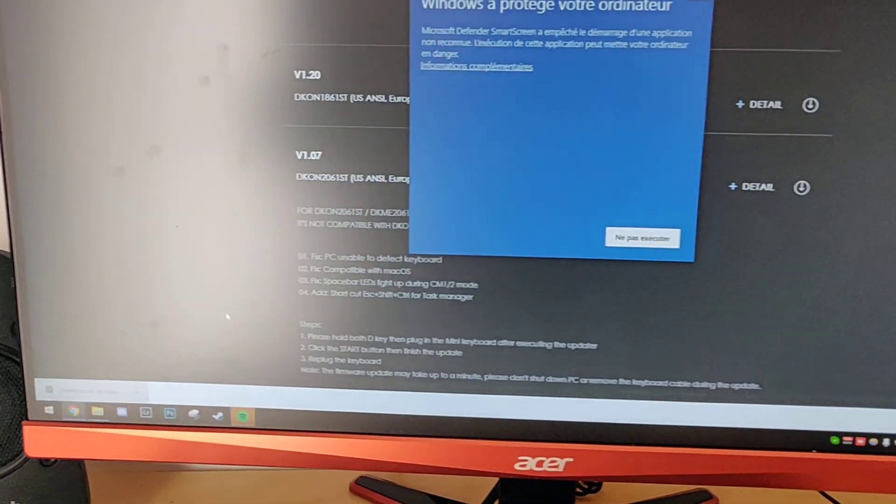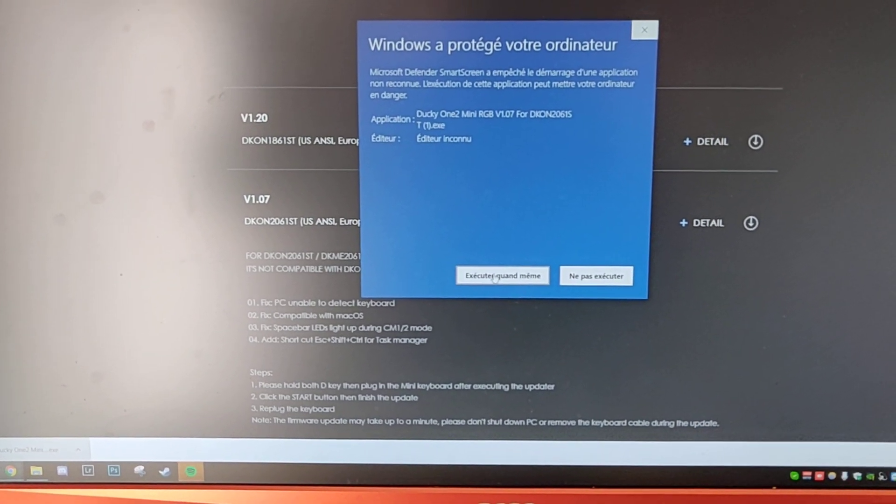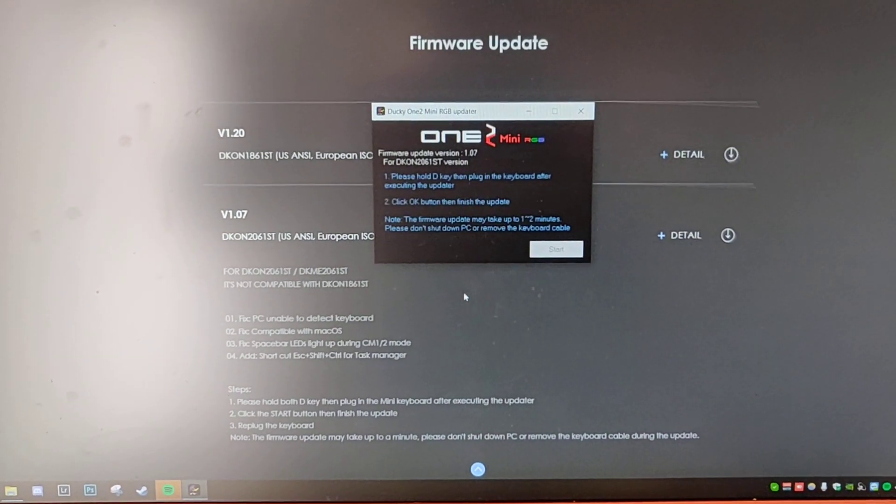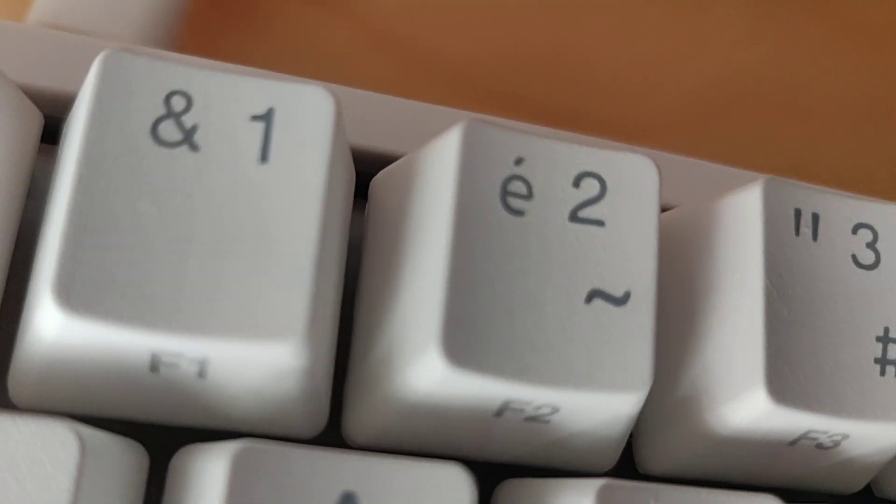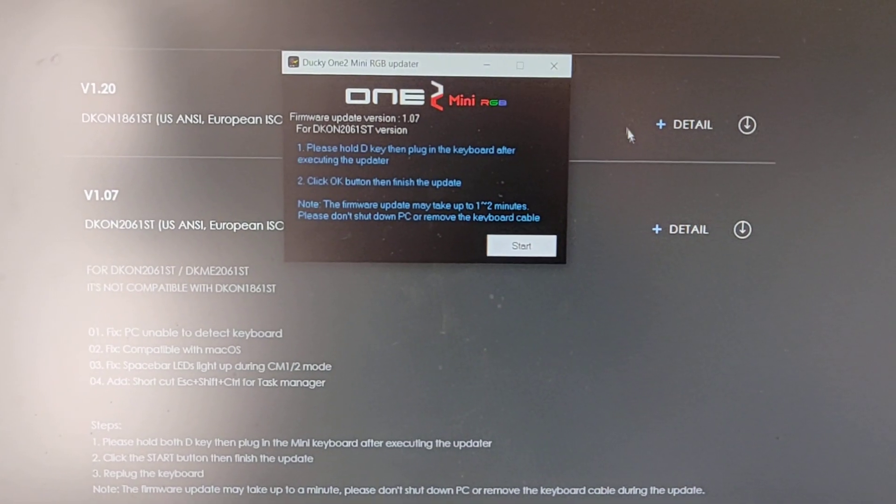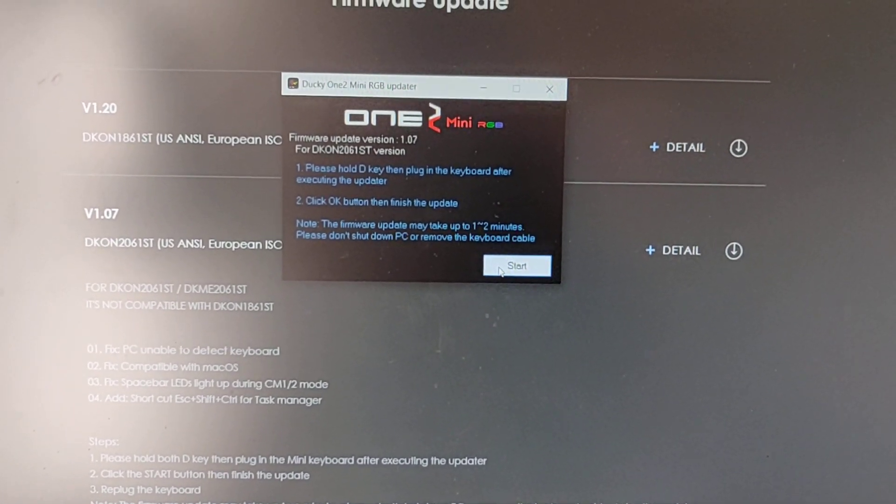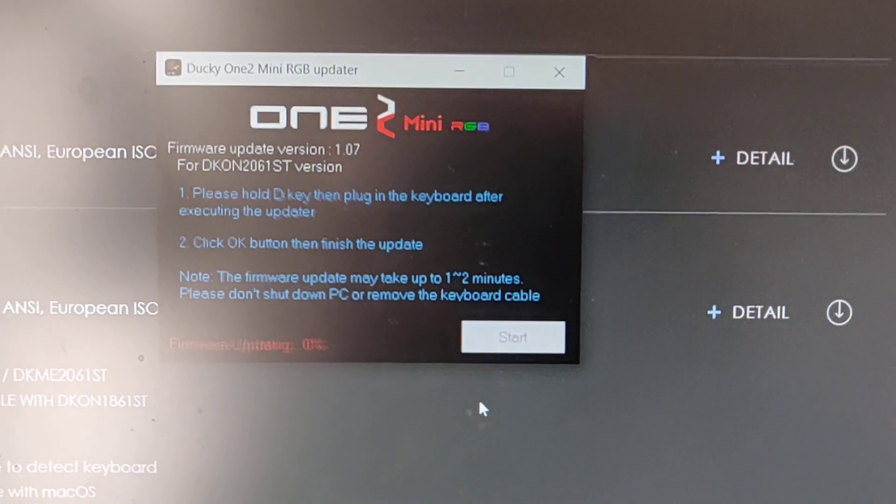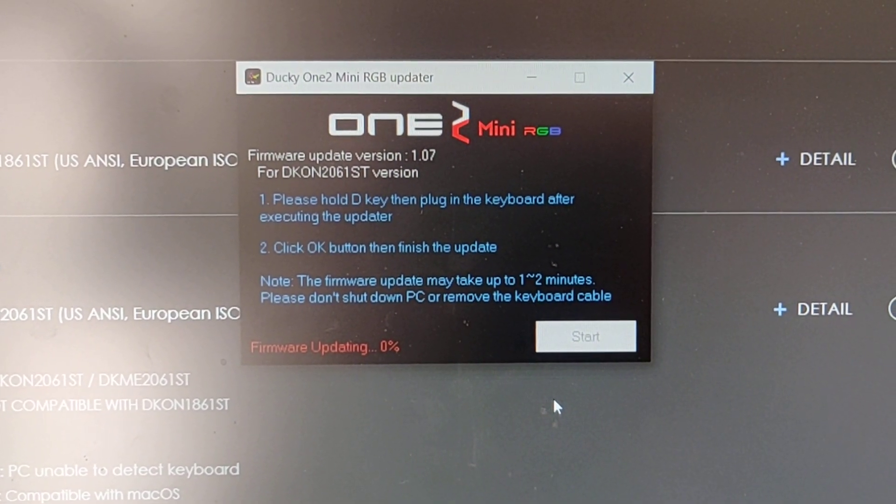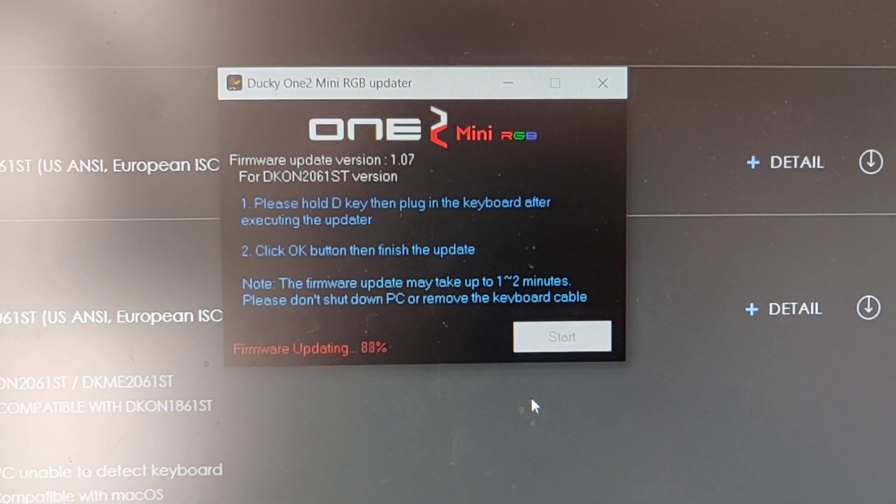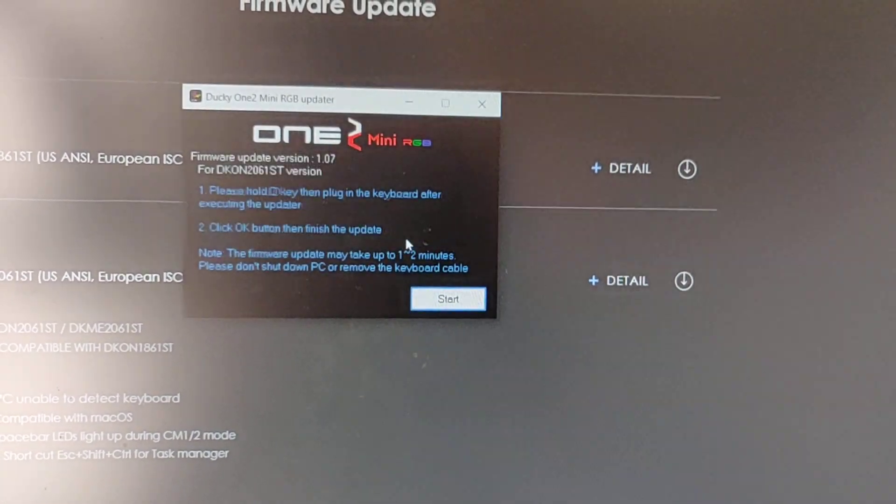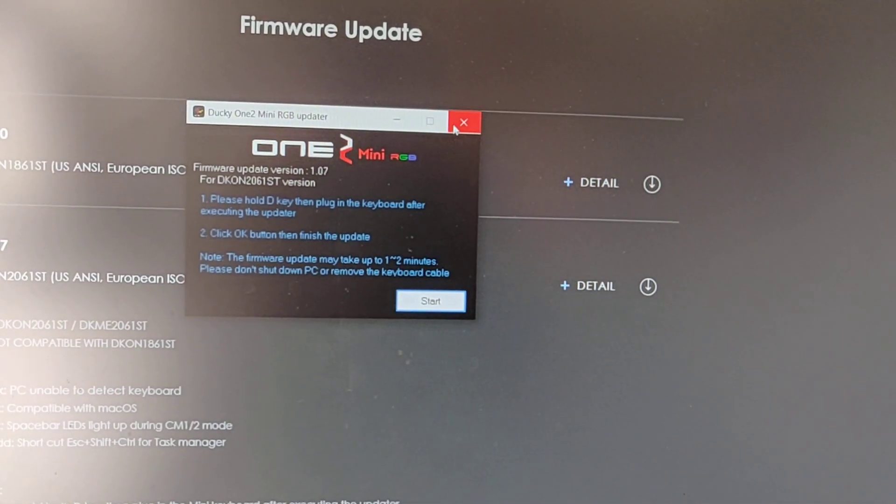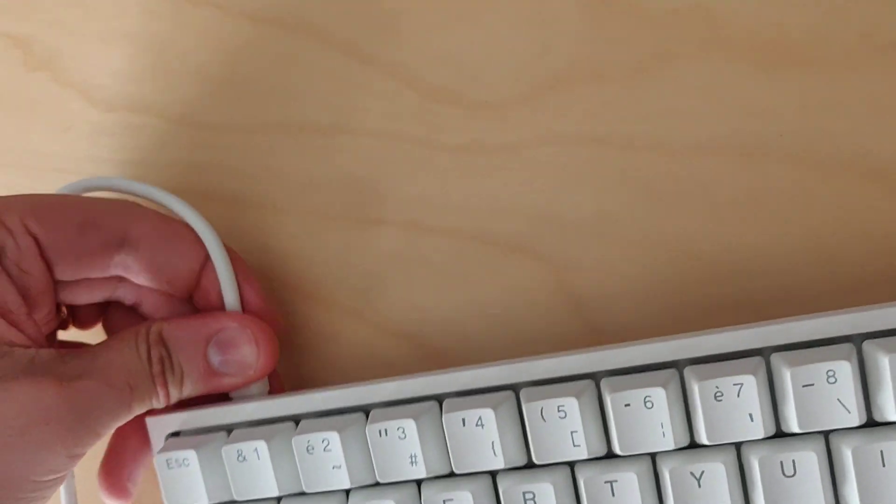Okay, hold D and plug in the keyboard. All right, and then the start button, it's okay to press. Let's press. Success, right, so that's good. I think I can close this now.